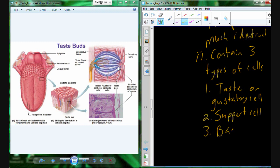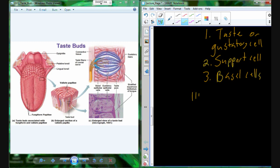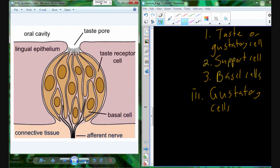And then we have basal cells. All of them really are a type of epithelial cell. The basal cell is towards the base of the taste bud, near where the taste bud interacts with a cranial nerve. It's going to be the gustatory cell that's responsible for taking the chemical information from your food and converting it into an action potential to deliver it up to the brain so the brain can create taste.